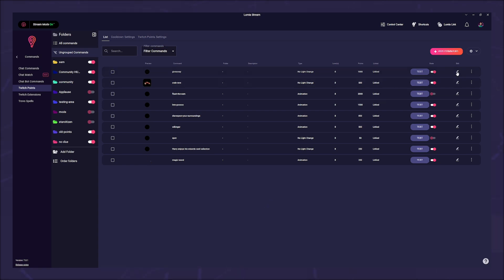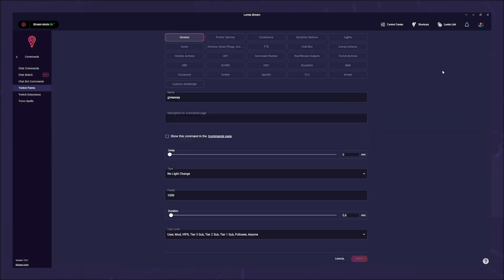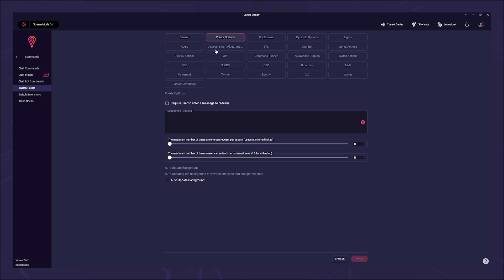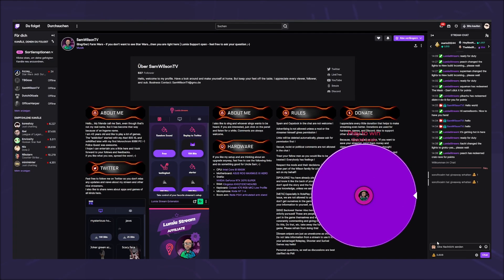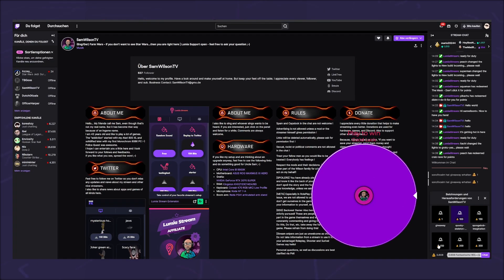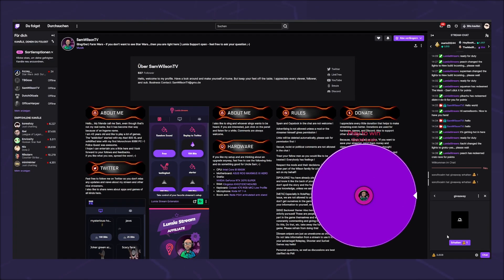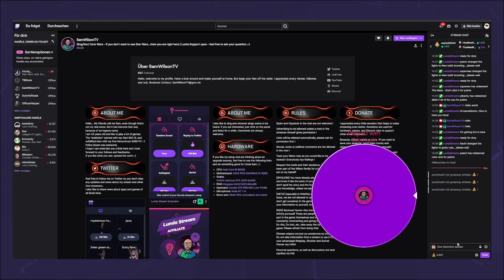I go to the point options tab. Here I said that the command can only be redeemed once per viewer. When now one of your viewers redeems the channel point, his name will appear on the wheel.